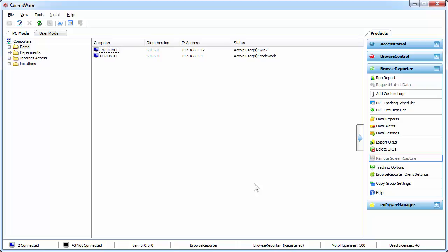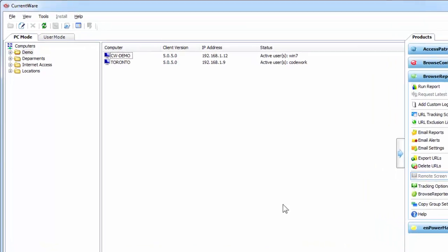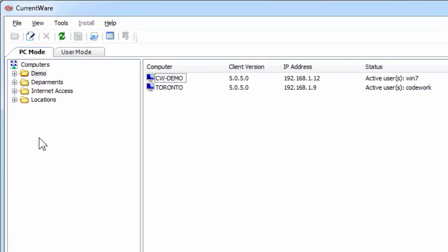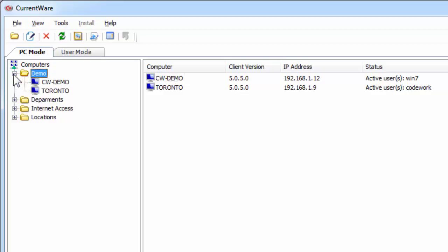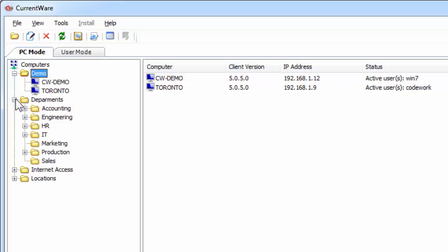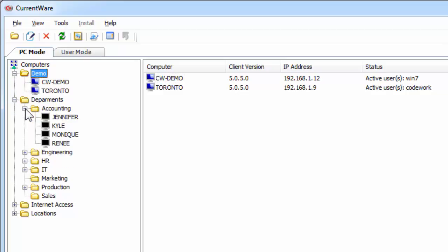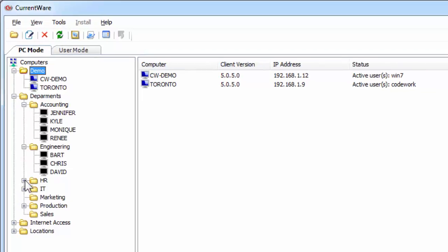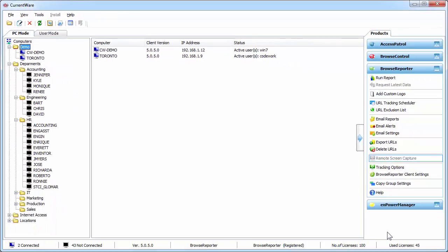What you're looking at right now is the CurrentWare console. On the left hand side, you've got all your computers that are connected to your console and you can run different reports on their internet activities.